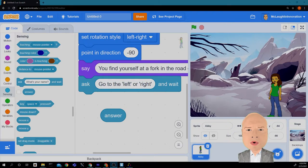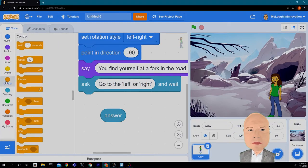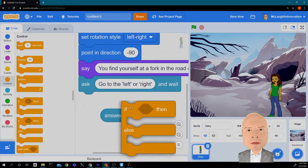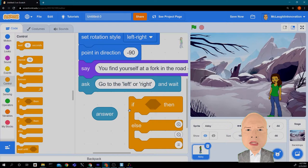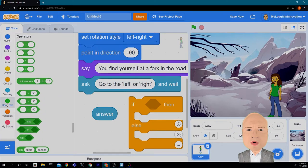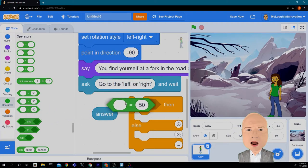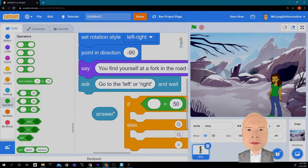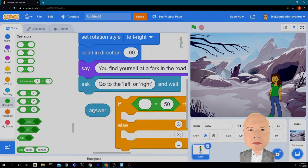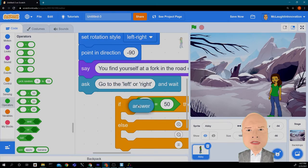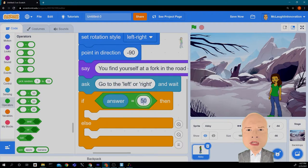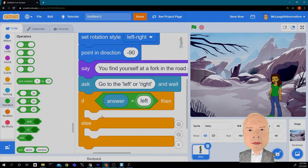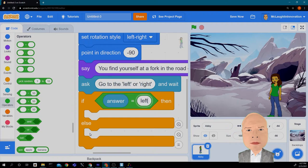So we have to do something with the user's answer. What we want to do is a conditional. We're going to go to control and find a conditional. If, then, else. Then we're going to go to the operators and we want to do a comparison between what the user said and what we want the answer to be. So if the answer, notice I'm going to put this right in that first circle, is left, I'm going to do something. If the answer is right, I'm going to do something different.